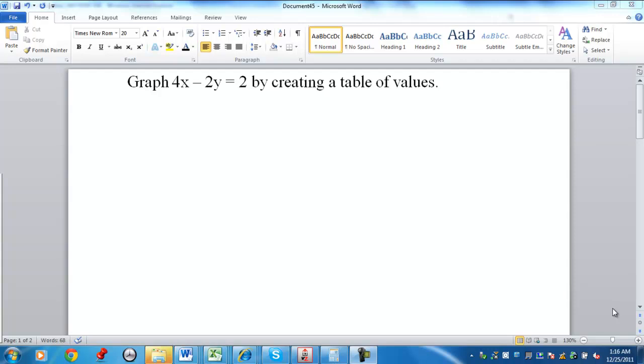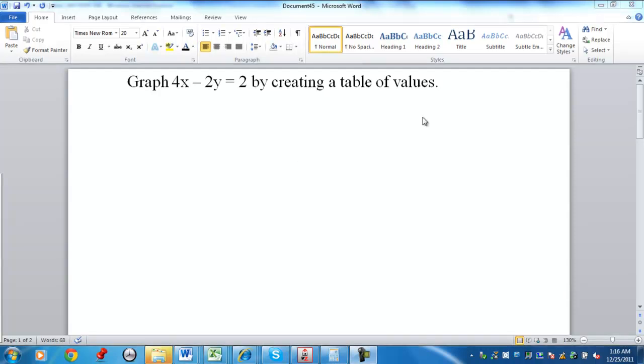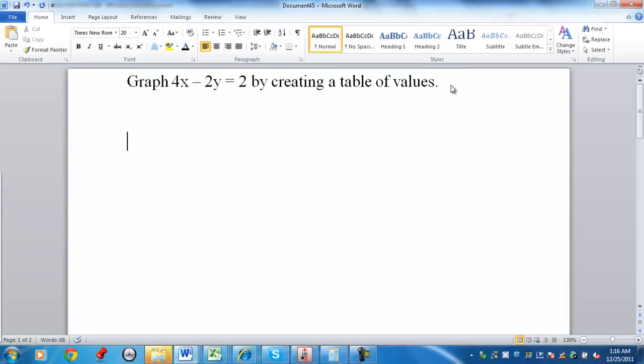Hello, my name is Tim Manske and I'm going to look at an example of graphing the equation 4x minus 2y equals 2. The method I'm going to use is creating a table of values to represent the technique to use to graph this equation.